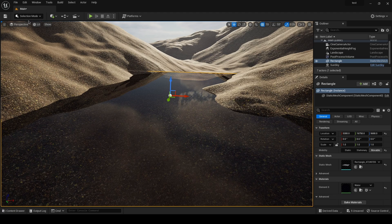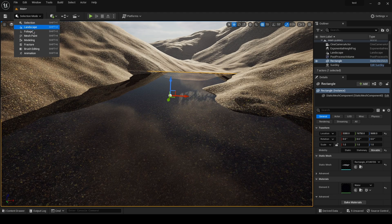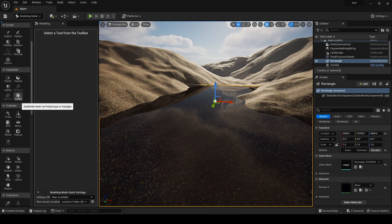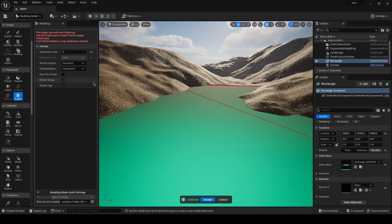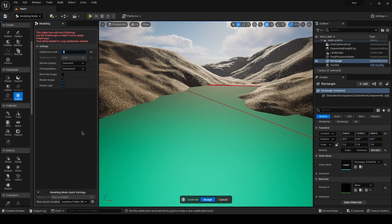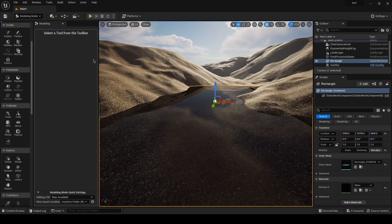Select the water plane, go back into the modeling tab, and you'll see a button called 'Subdiv', which means subdivision. Click on it and set a value of around 4, then click accept.